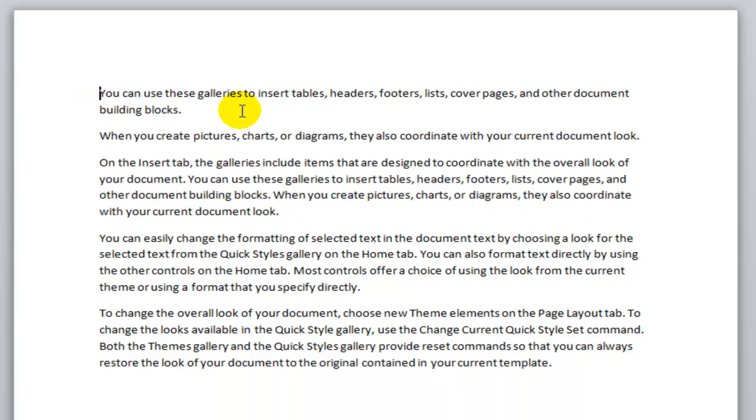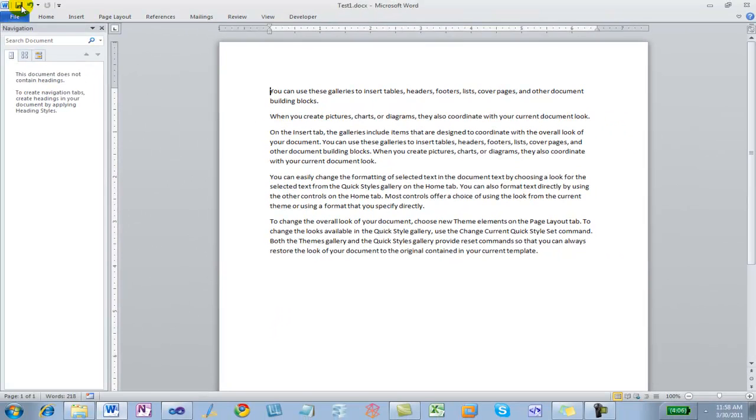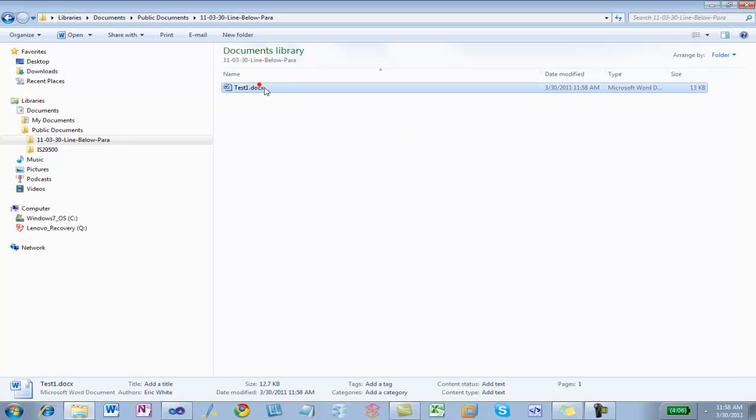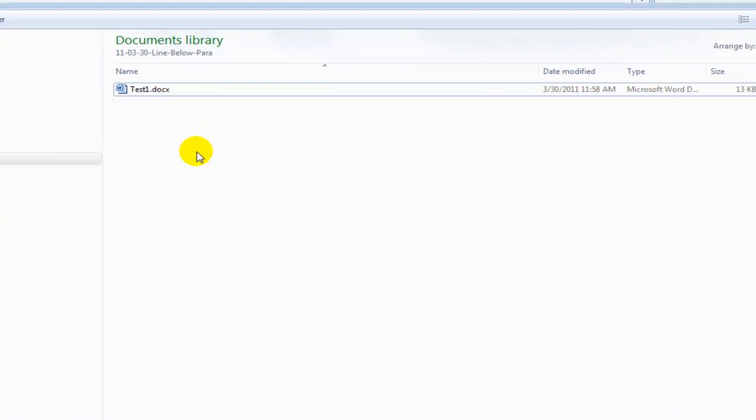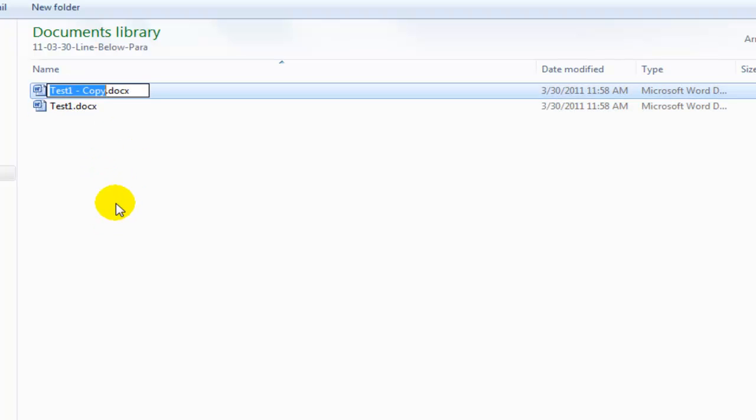Actually I don't really want to create a line below that paragraph. What I want to have first is a document with no lines below the paragraph. So I'm going to save that and close it. And I'm going to take test1 and copy it and paste it. It makes test1-copy and I'm going to rename that to test2.